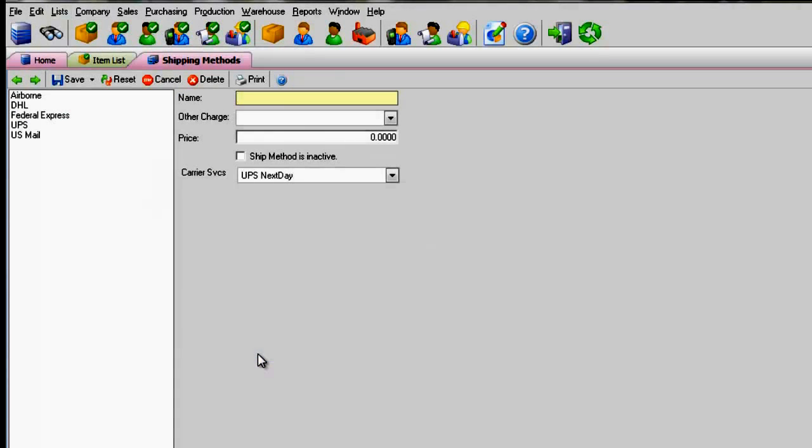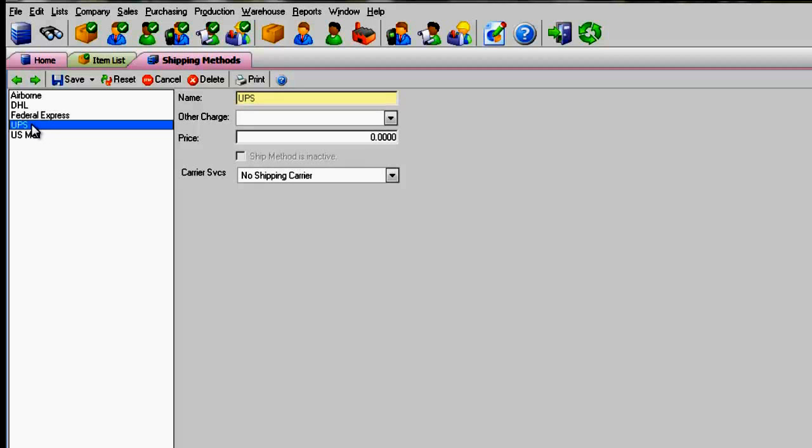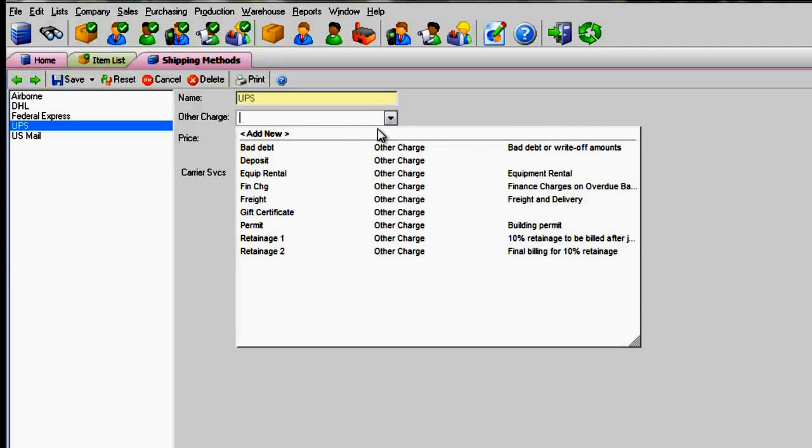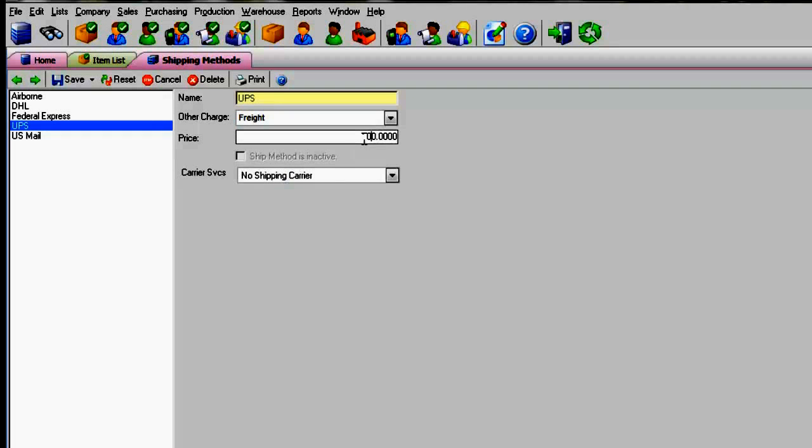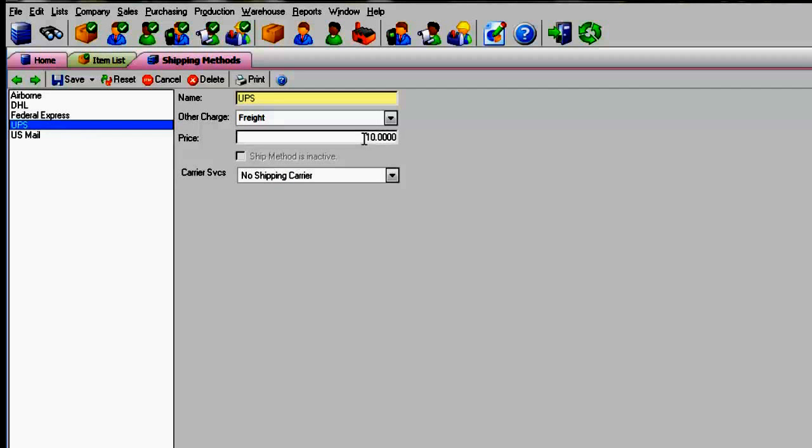Select a carrier, for example, UPS. The other charge is the item you just created. Enter a general price. This price can be changed in the Sales Order or Ship Dock.